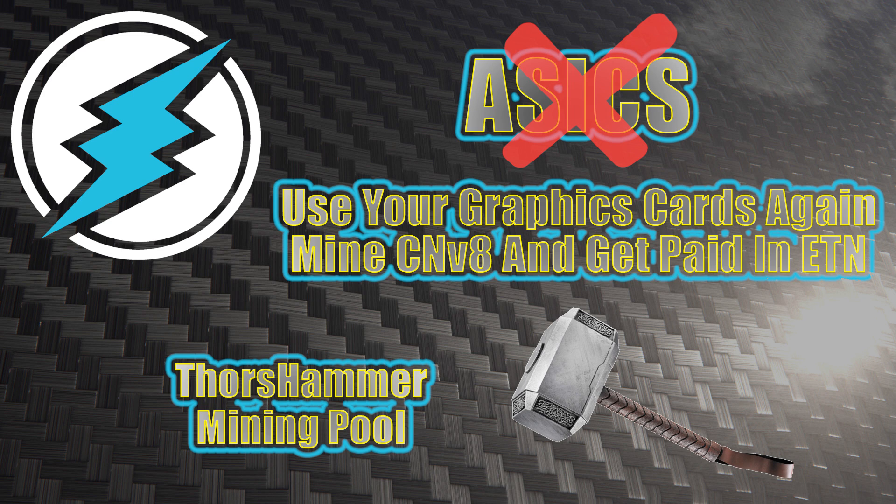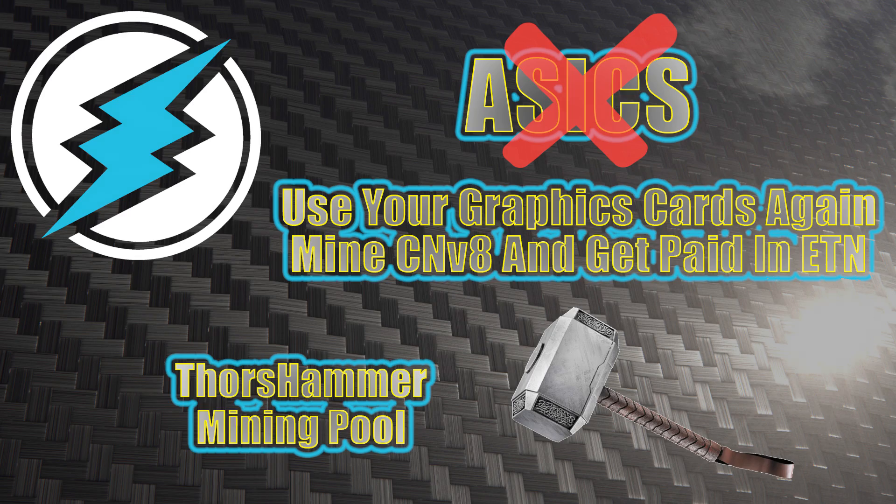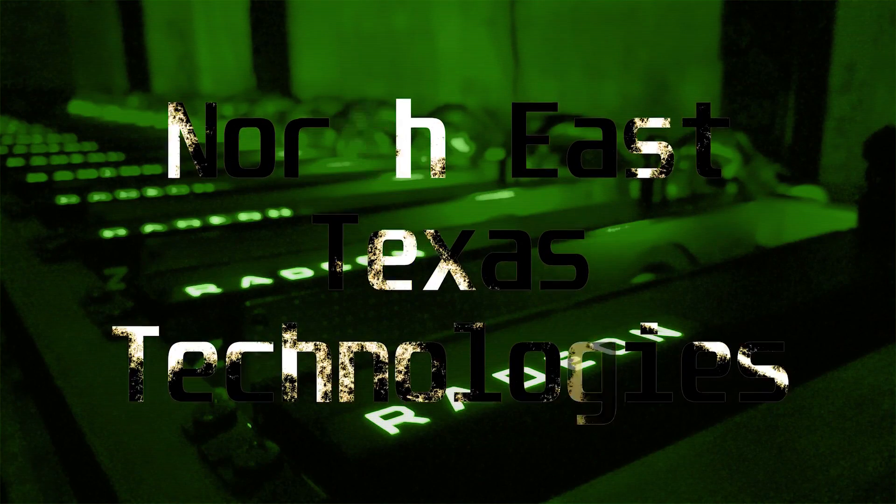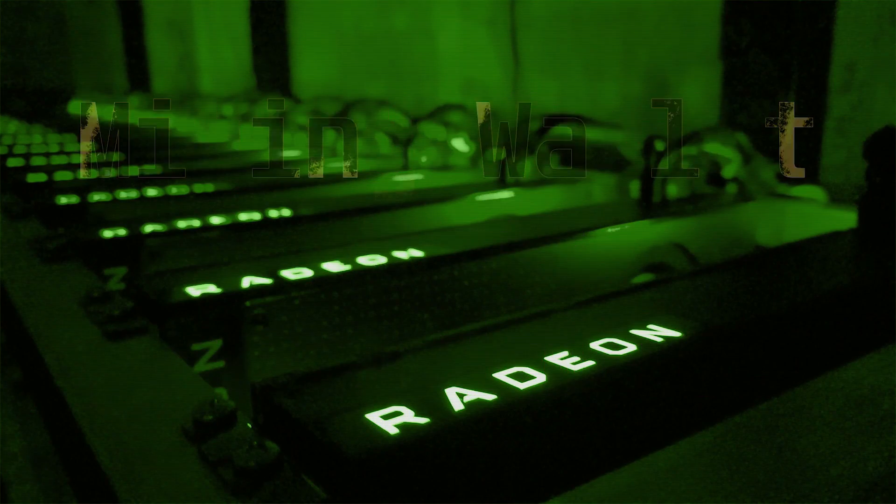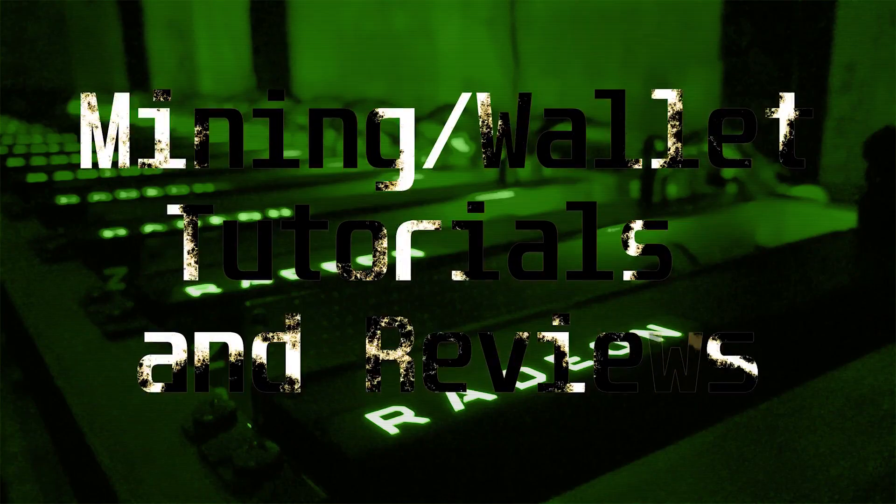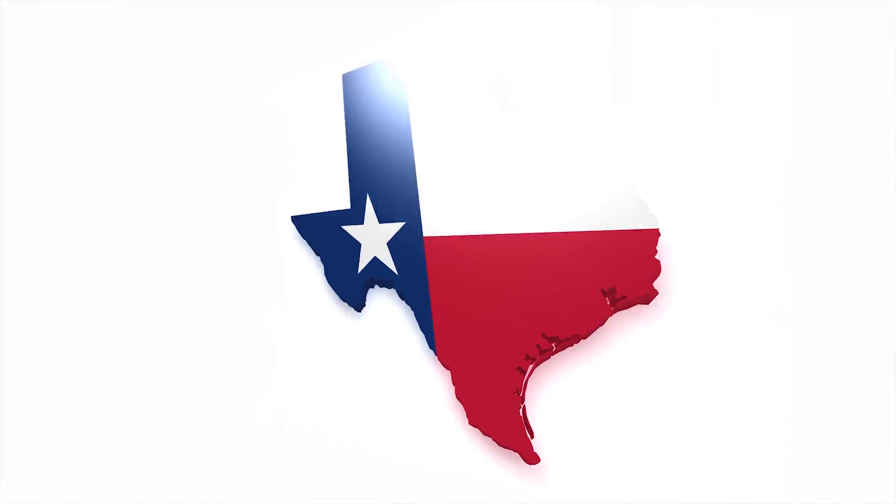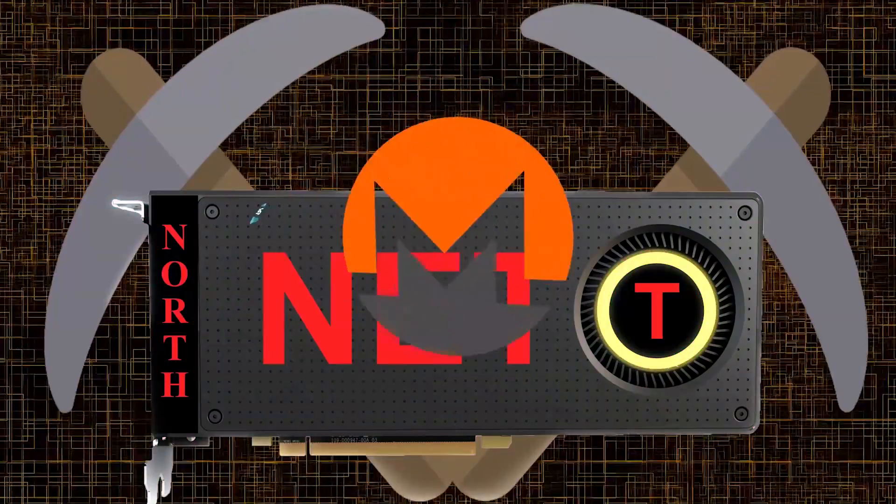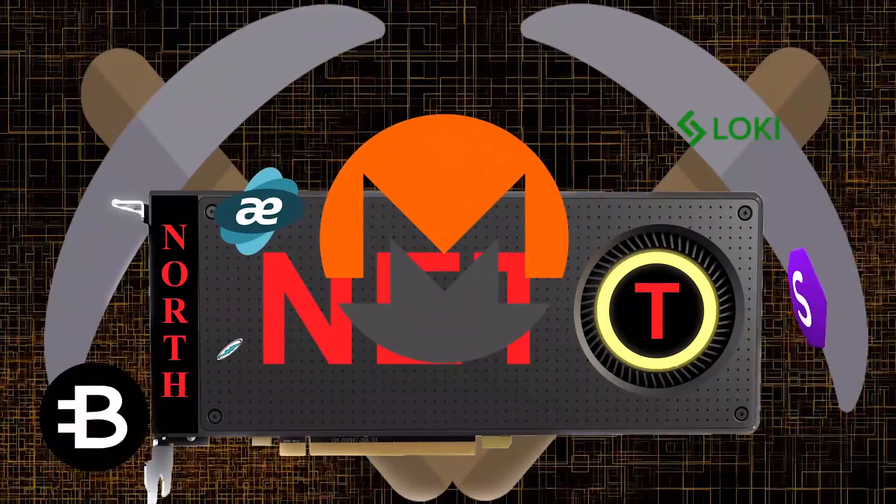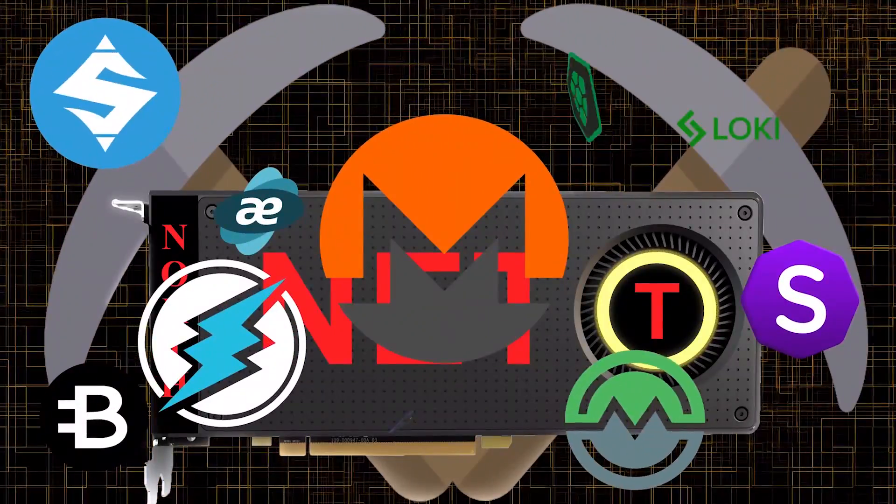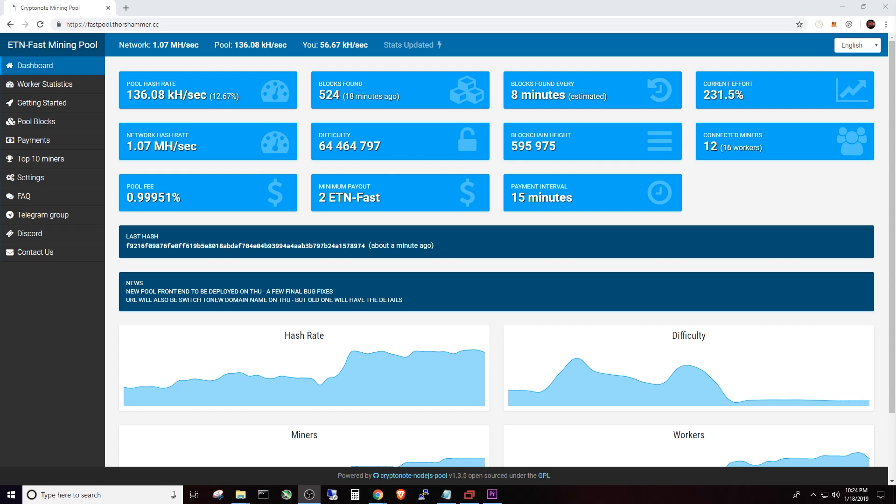If you're wanting to use your graphics cards to earn ETN again like before the ASICs, this is the video for you. I'm going to show you how to with Cast XMR, XMR Stack and Thor's Hammer mining pool. This is going to be a small departure from the way I normally do my educational videos. I'm going to try to be short and sweet as much as possible. This is going to be kind of a 50,000 foot view how to get you connected with your mining rig to the Thor's Hammer mining pool.